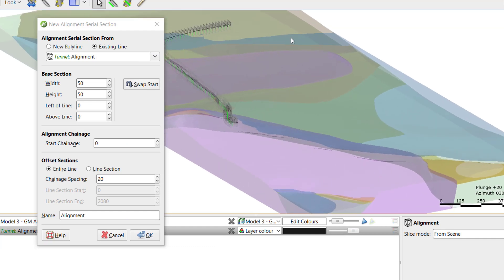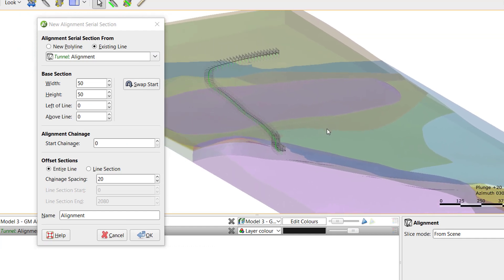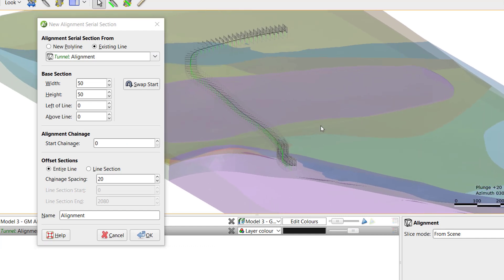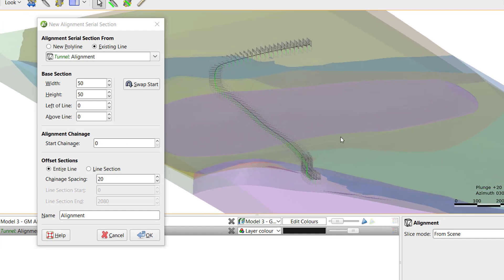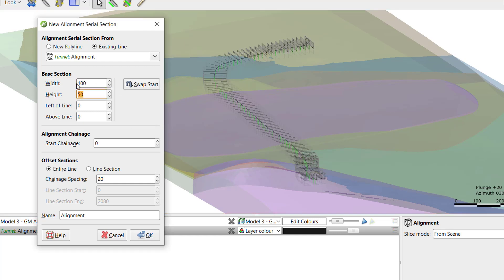Any line file in your project can be used as the alignment. Once I've made that selection, I can choose the width and height of the base section and where it sits relative to the alignment. By default, the base section location fields will be zeroed to place the pierce point of the alignment in the center of the base section.